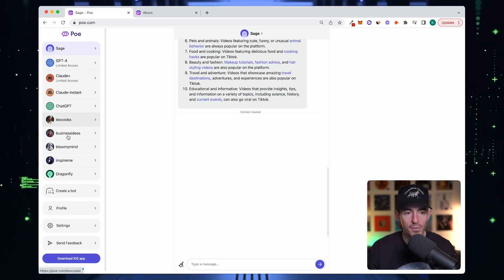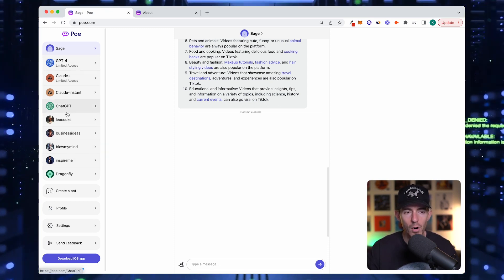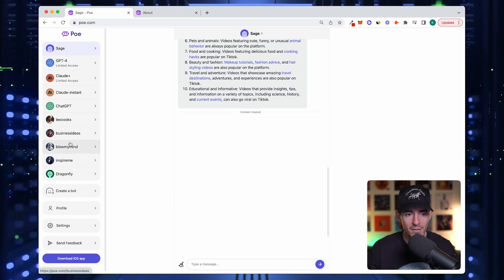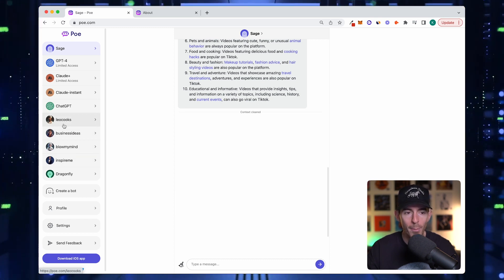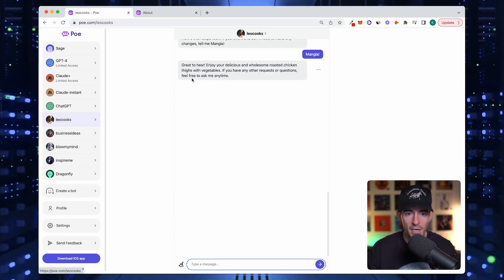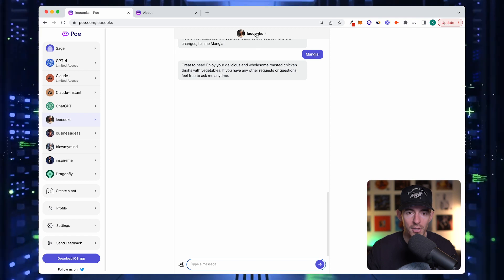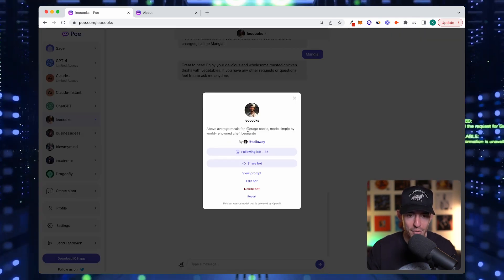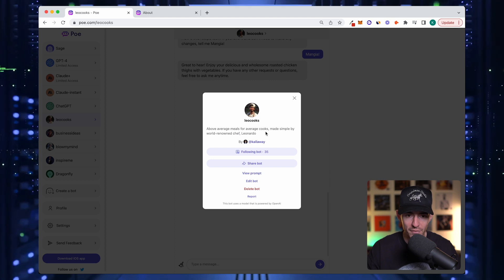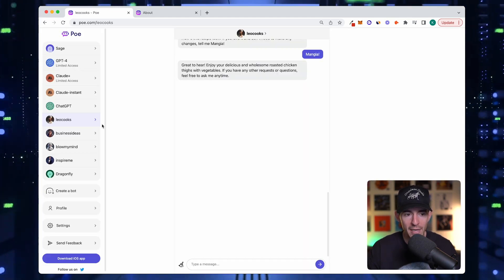You'll also see four different bots here. Leo Cooks, business ideas, blow my mind, and inspire me. These are all bots that I made. Leo Cooks, you can click on it and see what it's about. Above average meals for average cooks made by world renowned chef Leonardo. This one's about cooking.